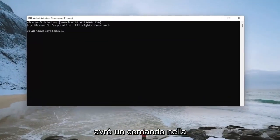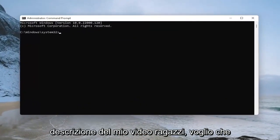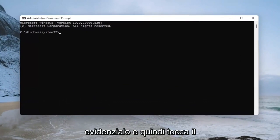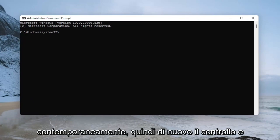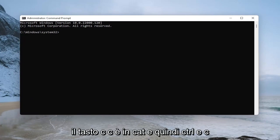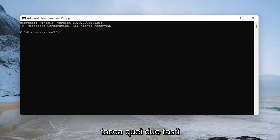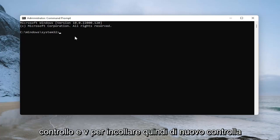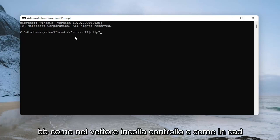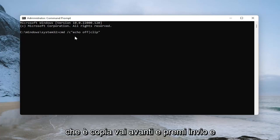Now I'm going to have a command in the description of my video. I want you to copy it from my description — highlight over it and then tap Control and C on your keyboard at the same time. Then go over to the command prompt and tap Control and V to paste. Control C to copy, Control V to paste. Go ahead and hit enter.